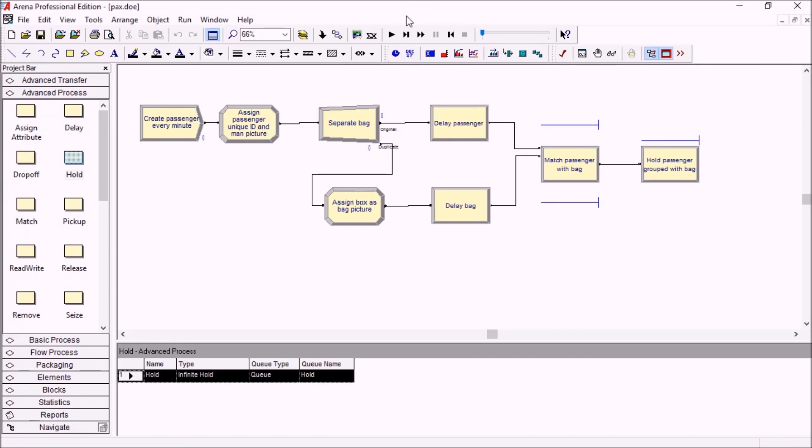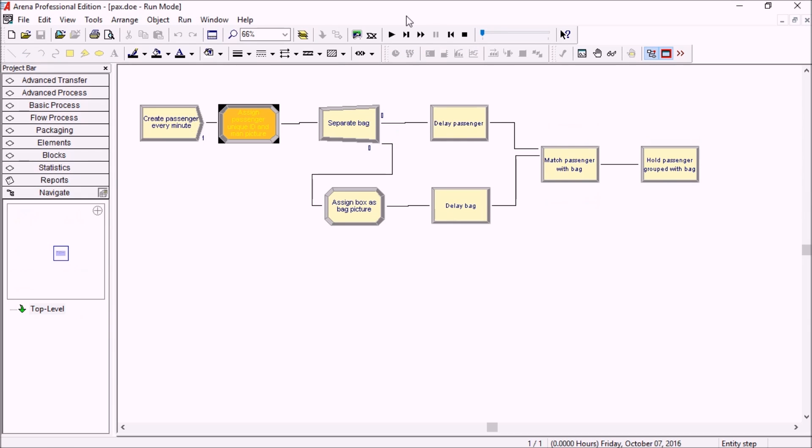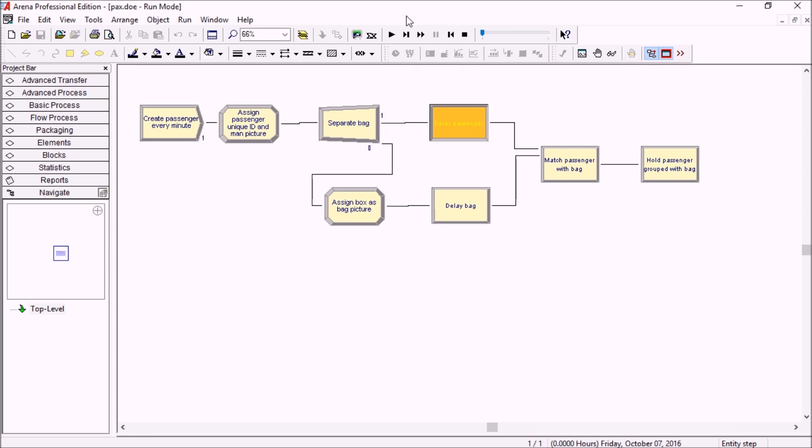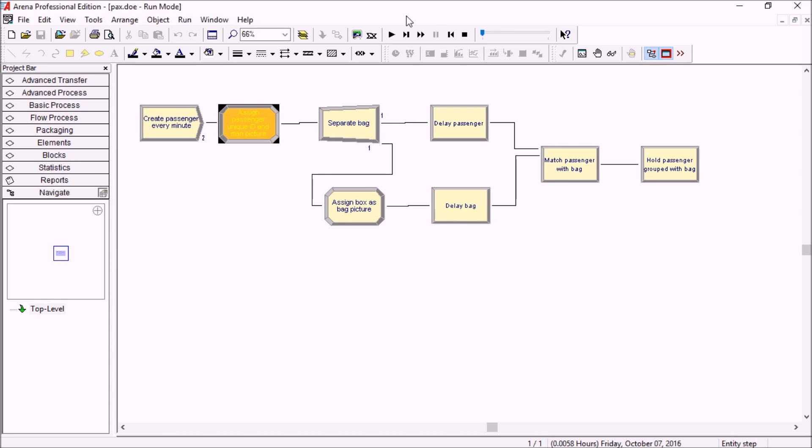So let's run this model. I will use the F10 shortcut key on my keyboard to go through the logic step by step. So a first passenger comes in at time zero, and his bag gets created, and both enter their respective delays.